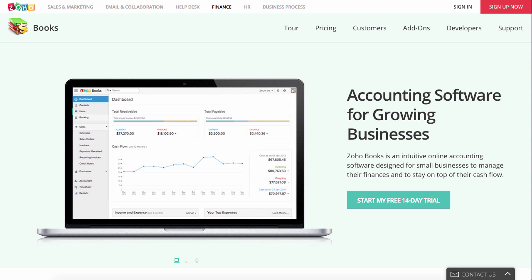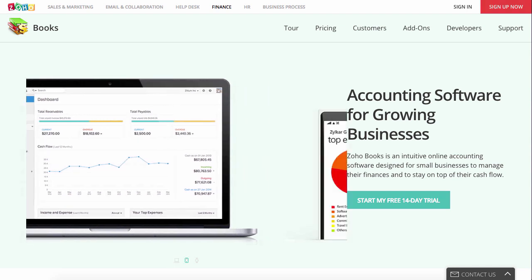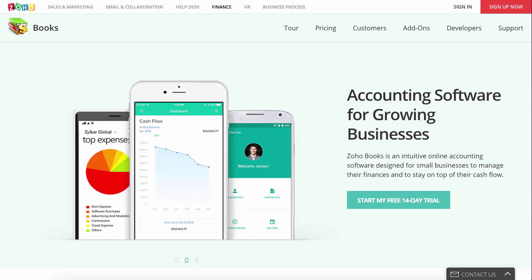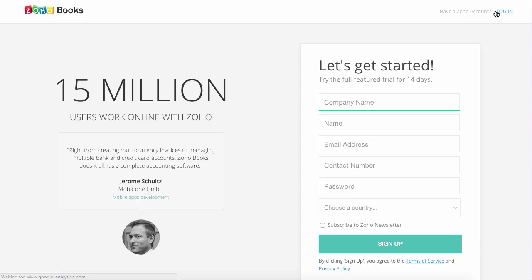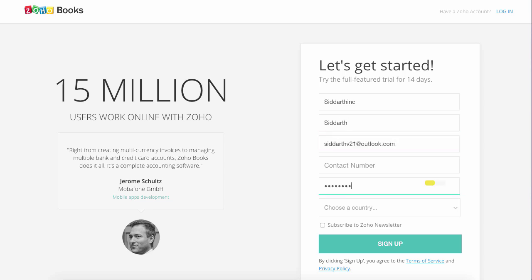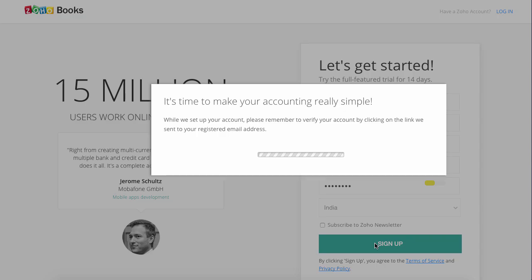Let's start by creating a new organization. If you already have a Zoho account, you can sign in to Zoho Books by selecting the Access Zoho Books option. Or, if you are a new user, click on the Sign Up option. The Sign Up form needs to be filled with your company name, your name, email address, contact number, password for your account, and select your country from the drop-down.